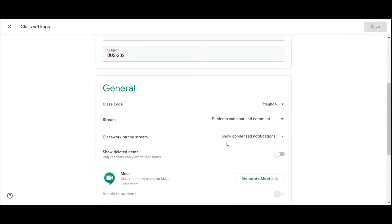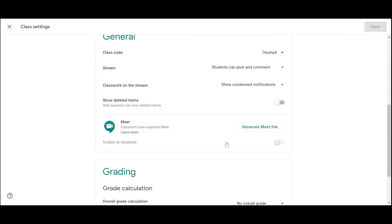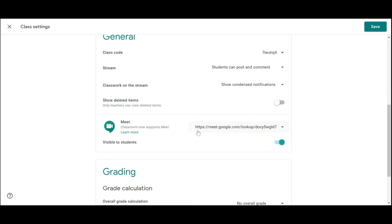You will find one option here, that is the Google Meet option. Click on the generate meeting link and it will create a link for you for this particular class.